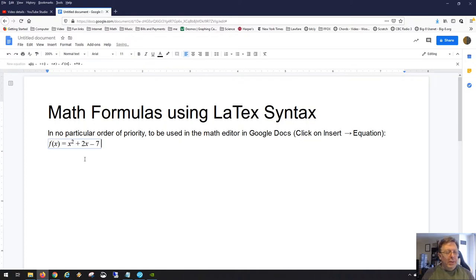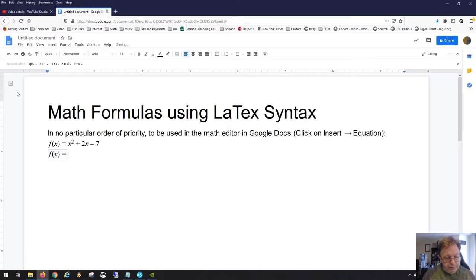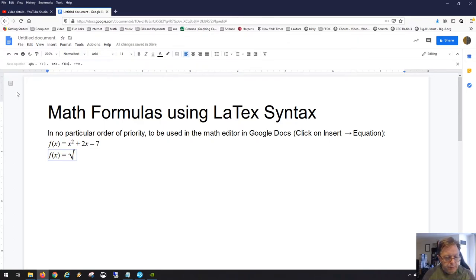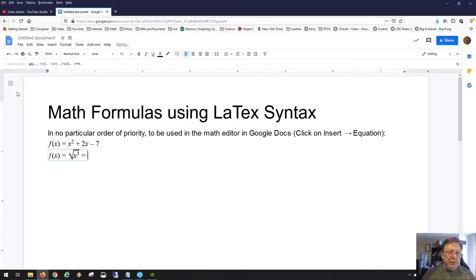Now, what about square roots? You can set up an expression using backslash sqrt — that's the LaTeX command for square root. In the editor, instead of a curly brace, you just hit the spacebar and you're already inside the square root. You can put your x there and even add an exponent, like the square root of x cubed.